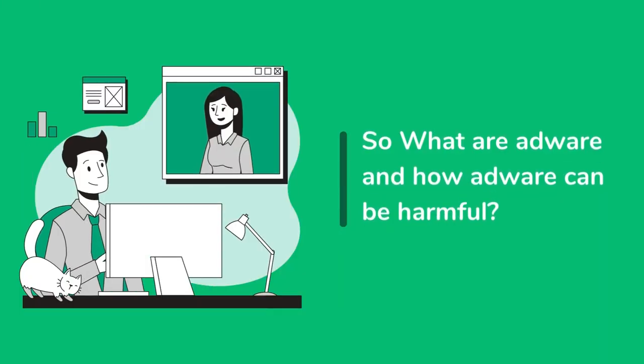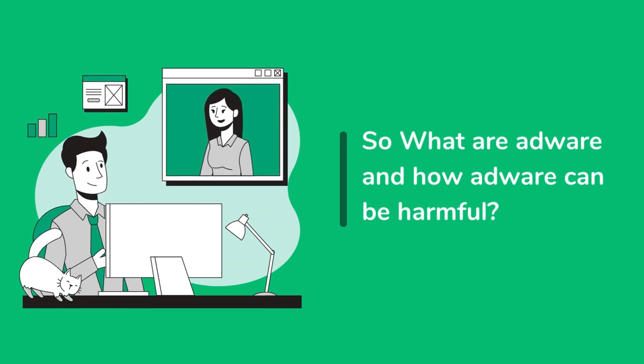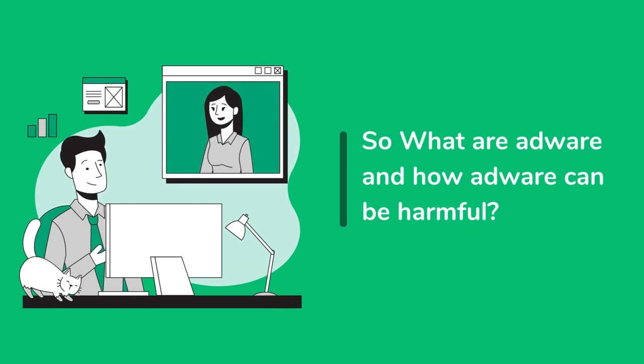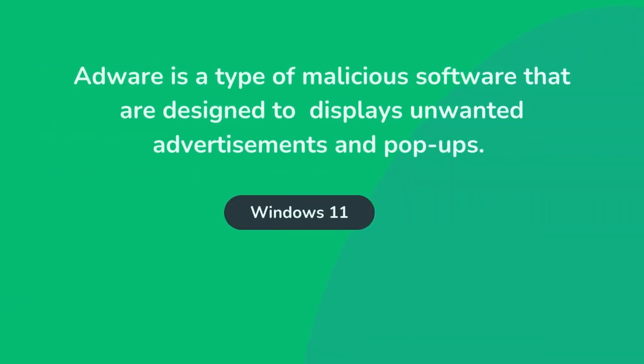What is adware and how can it be harmful? Recently, 60,000 applications were caught in Google Play that are designed to serve adware on phones.